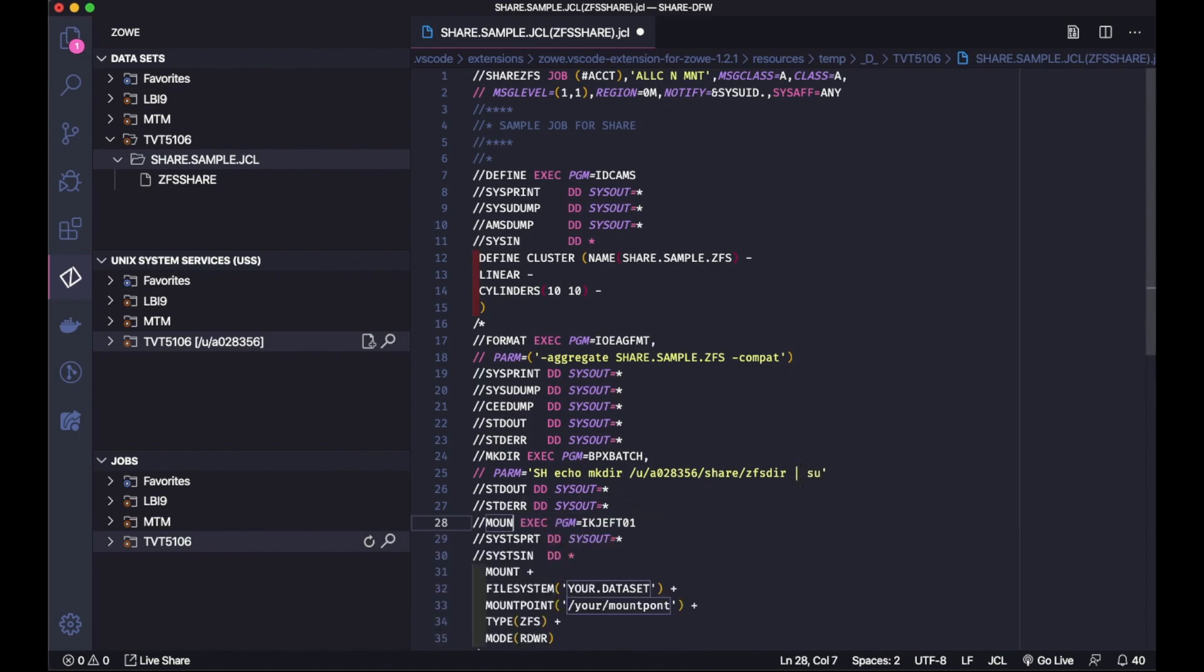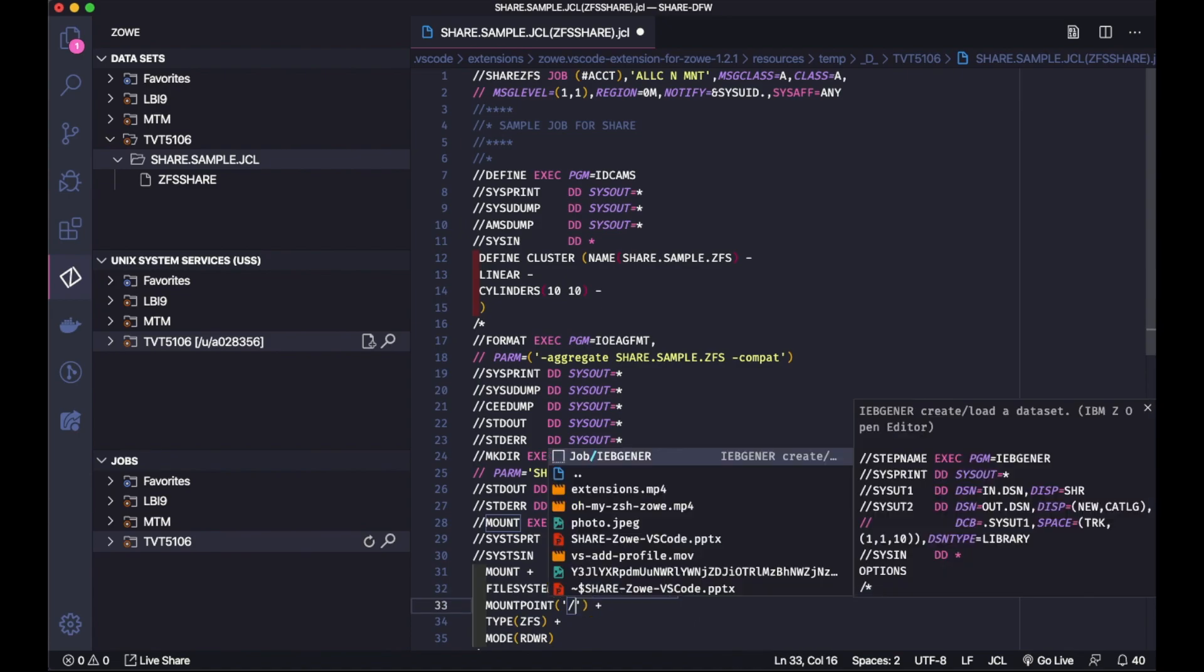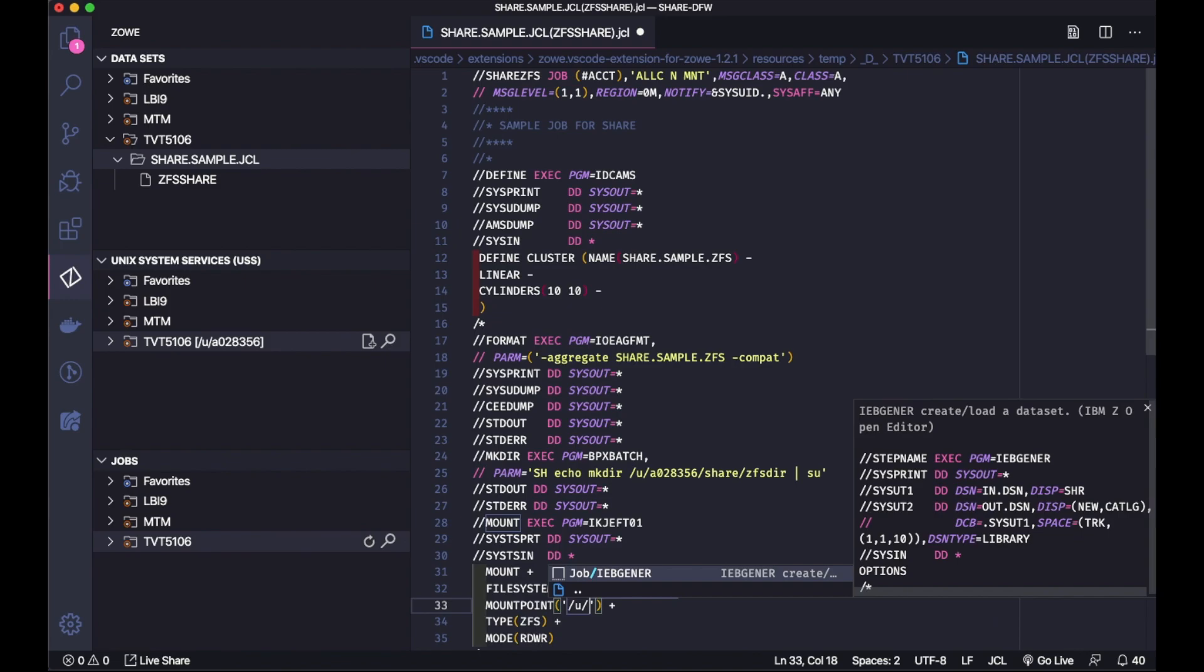All the snippets that I'm using here while I'm creating this JCL, they are available with IBM Z Open Editor, so when you install that you're gonna have it also.